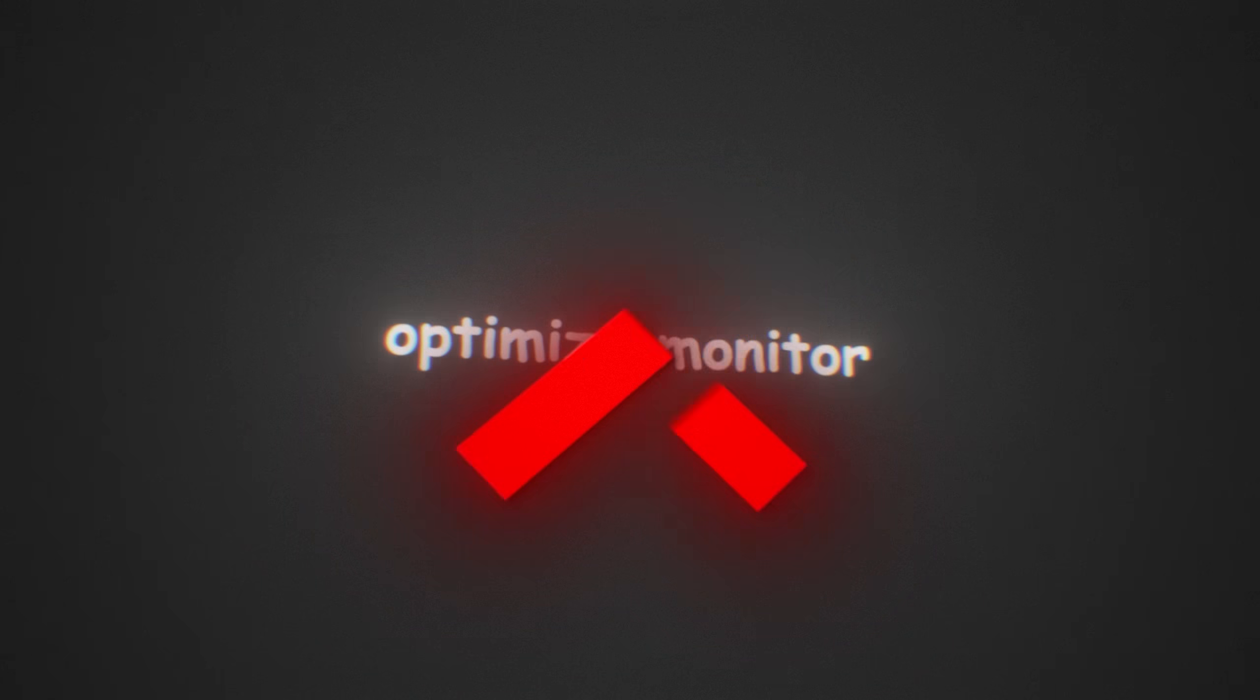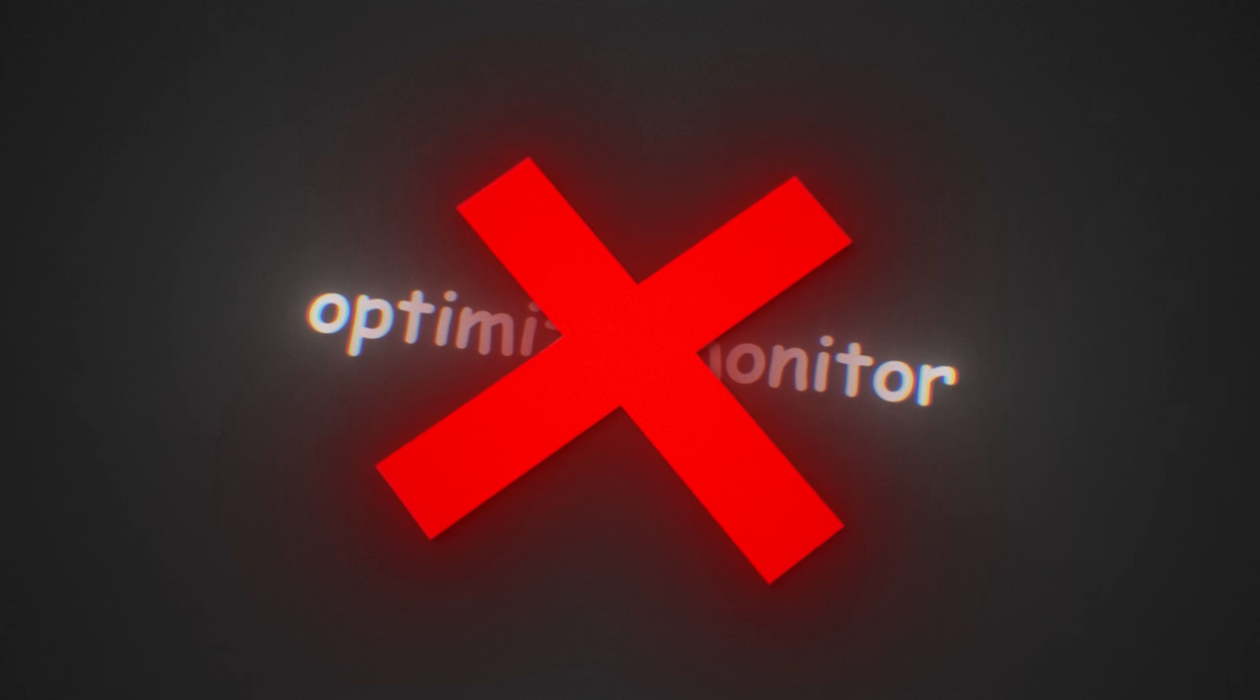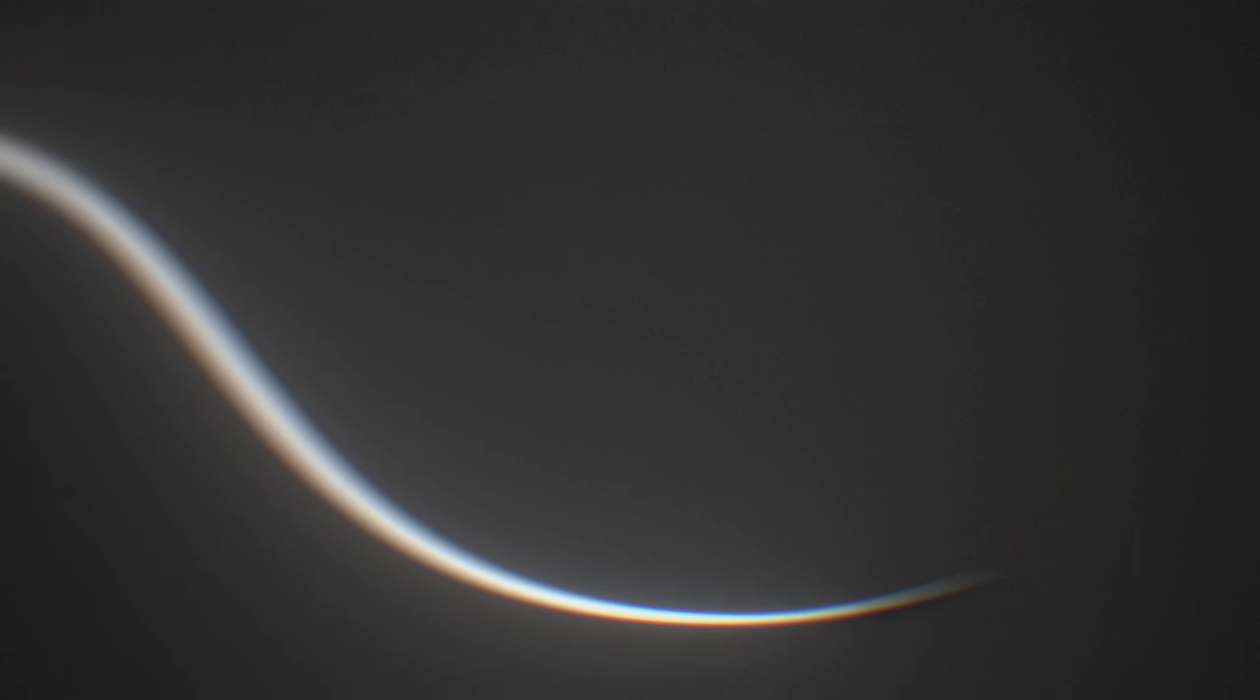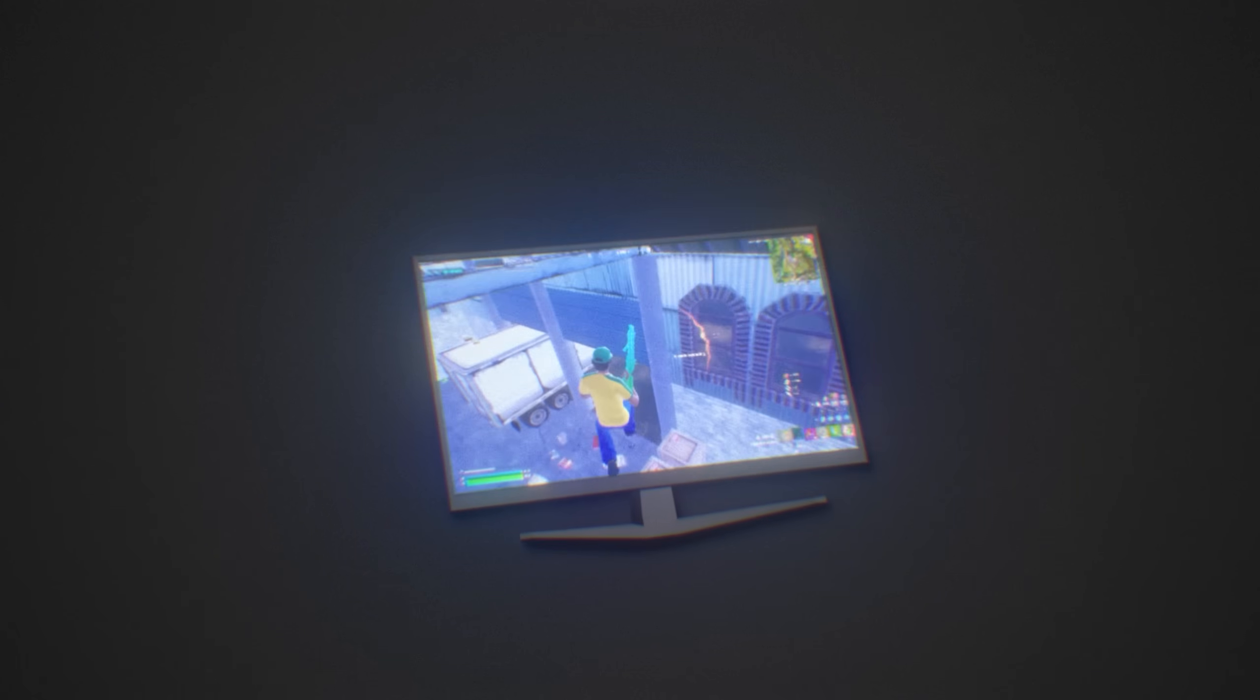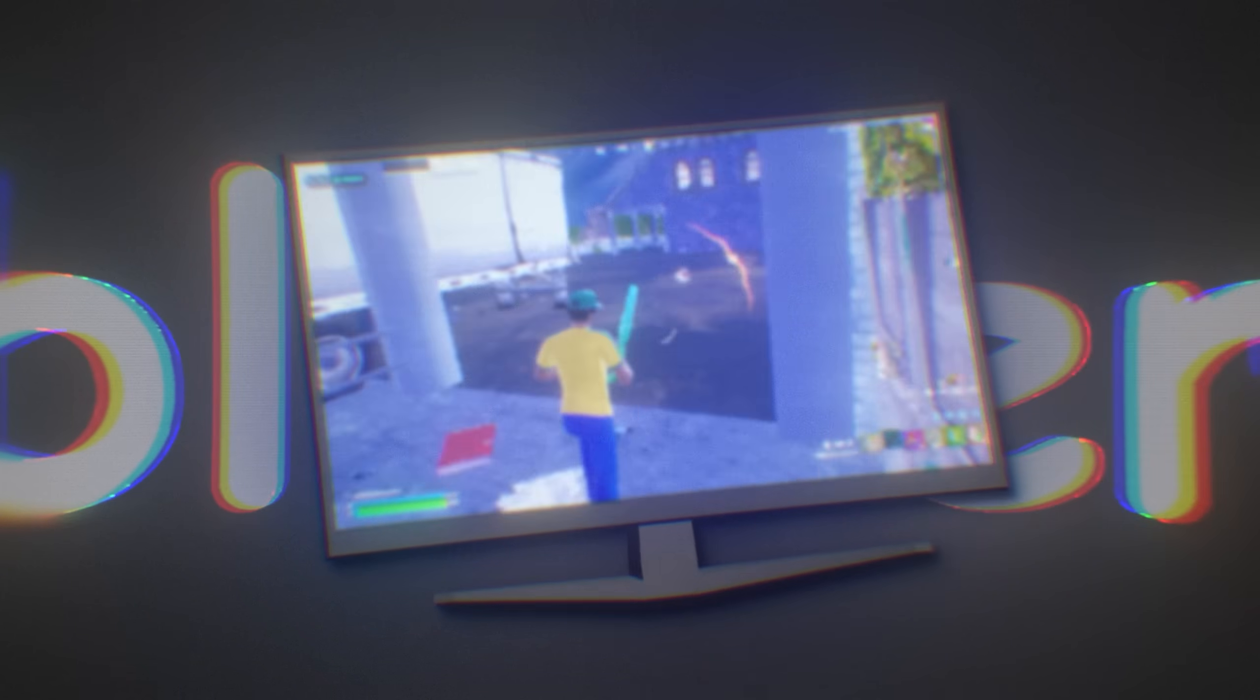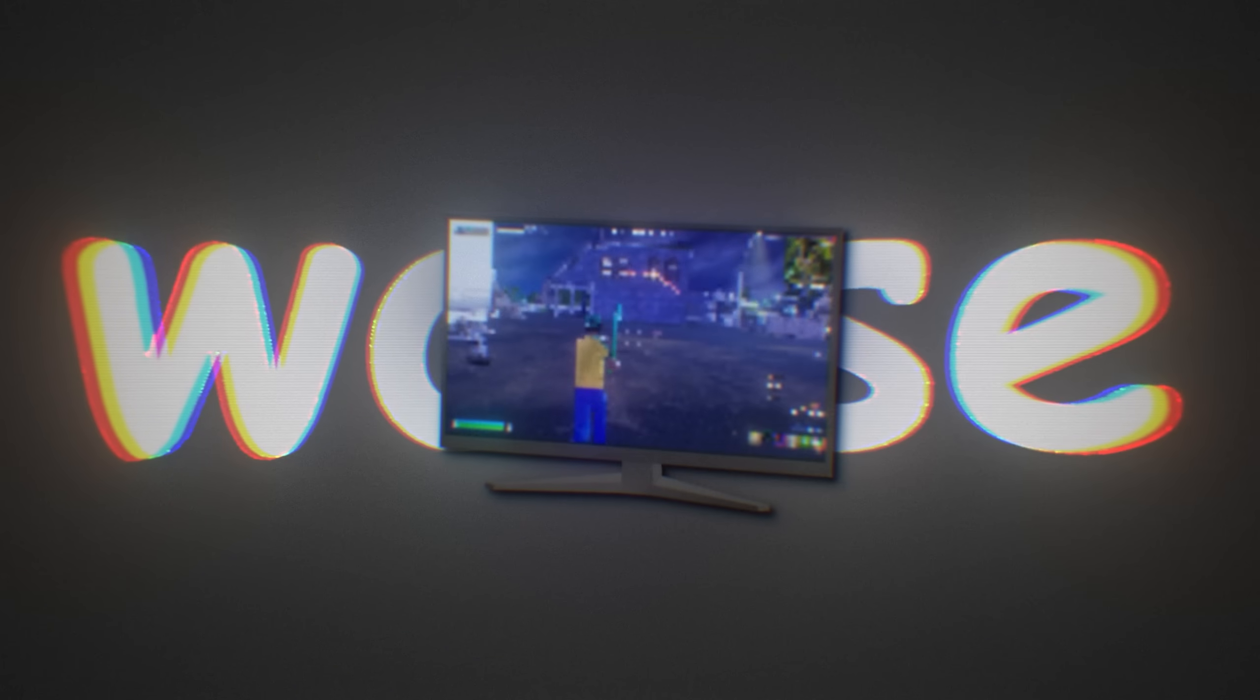99% of people don't optimize their monitor settings, and it's adding unnecessary input delay, making your image quality blurrier and overall just worse.